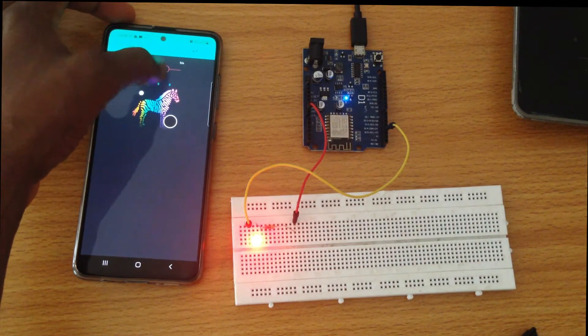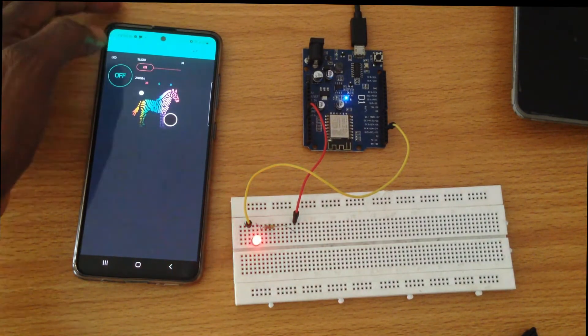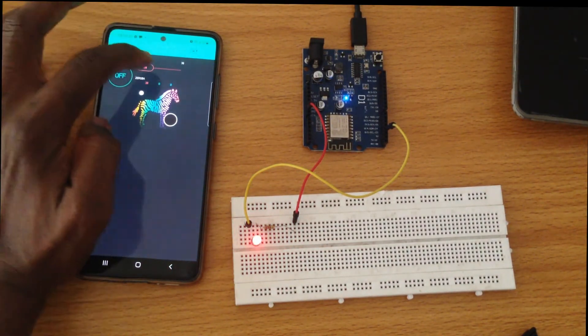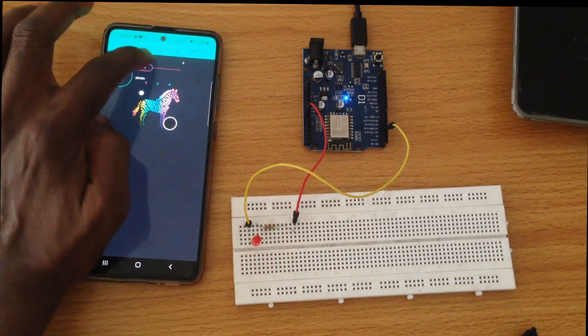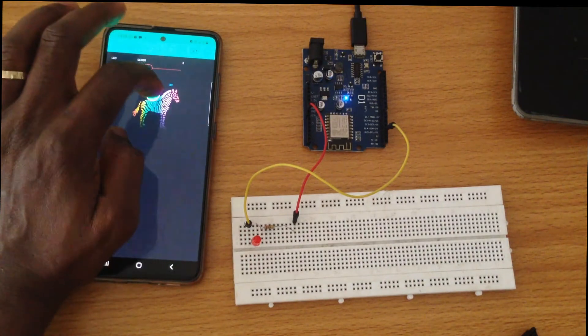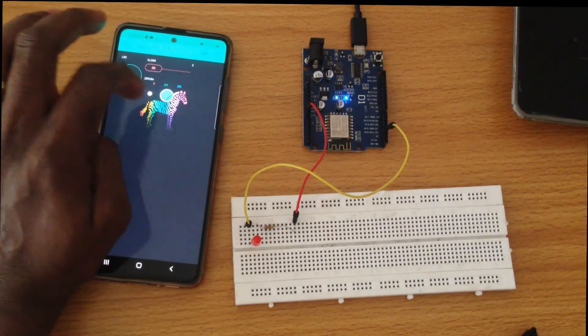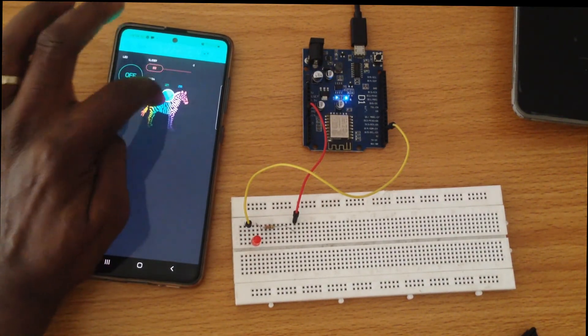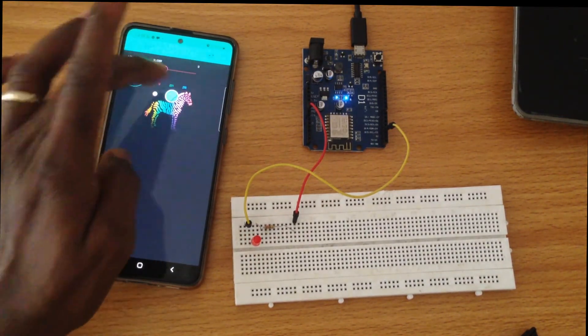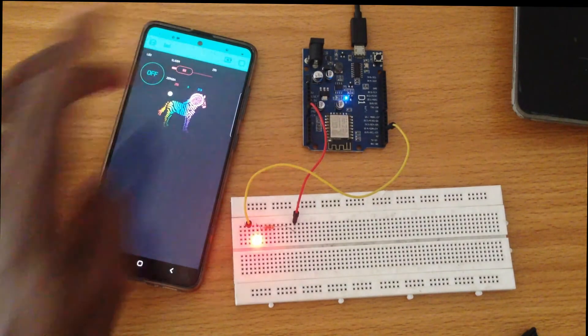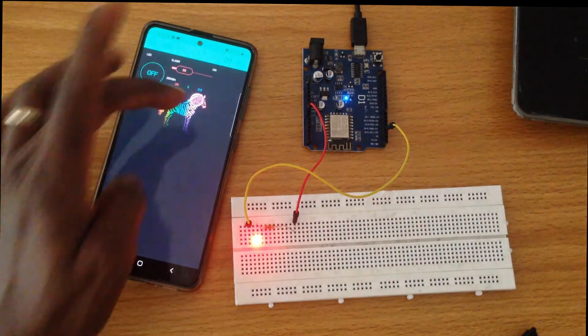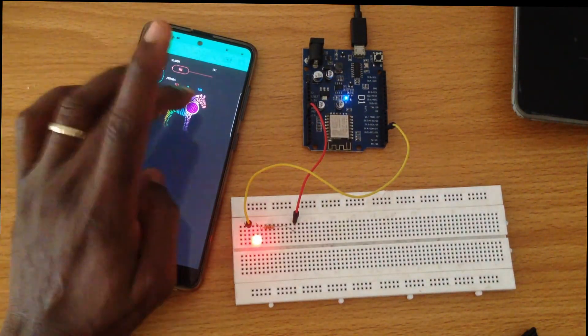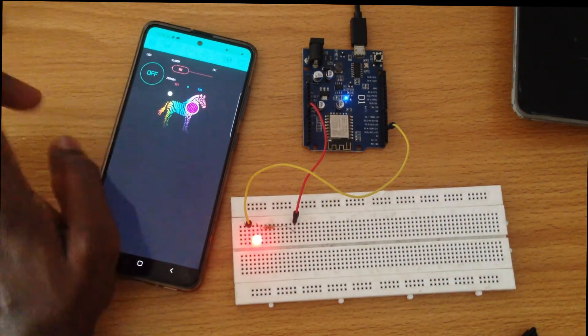You can make a dimmer and you could also use the Zebra, which when we're making the RGB you would be able to see how you can dim and change colors with that.